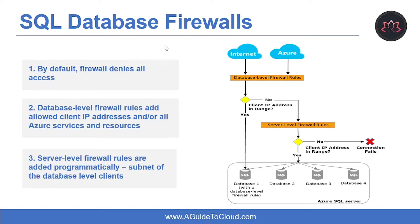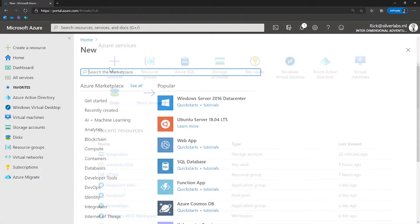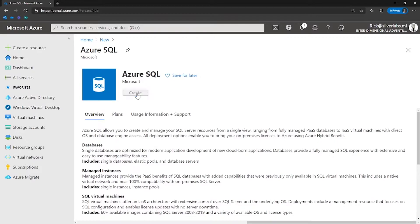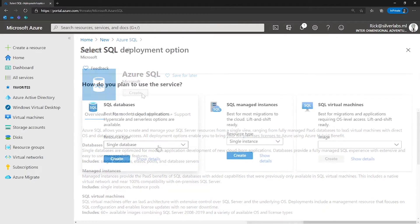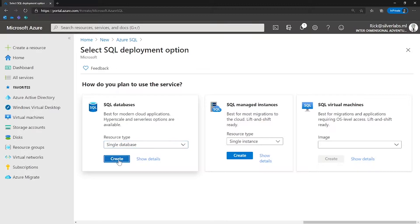Now let's discuss about Azure Database Firewalls. Initially, all access to your Azure SQL Database is blocked by the SQL Database Firewall. Let me show you how you can see the firewall settings. I'm on my Azure portal. I'm going to create a new service — I'm going to search for Azure SQL, select Azure SQL, and click on create. For this example, I'm going to create a simple single database.